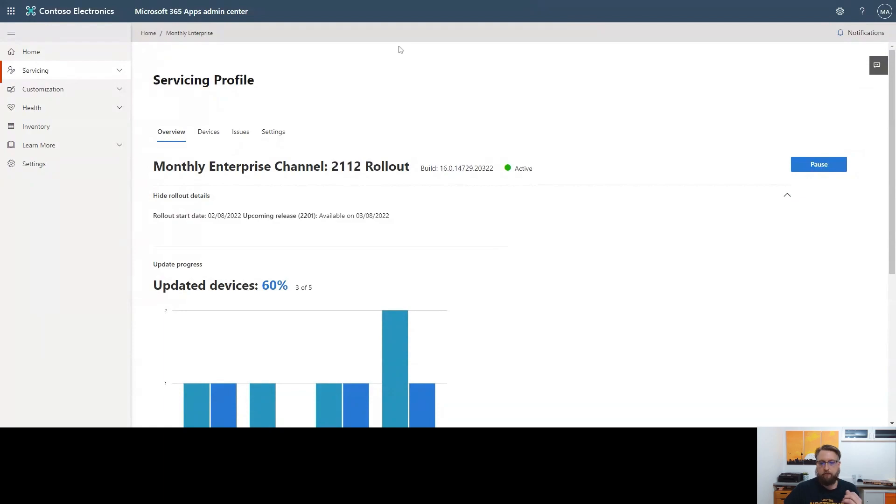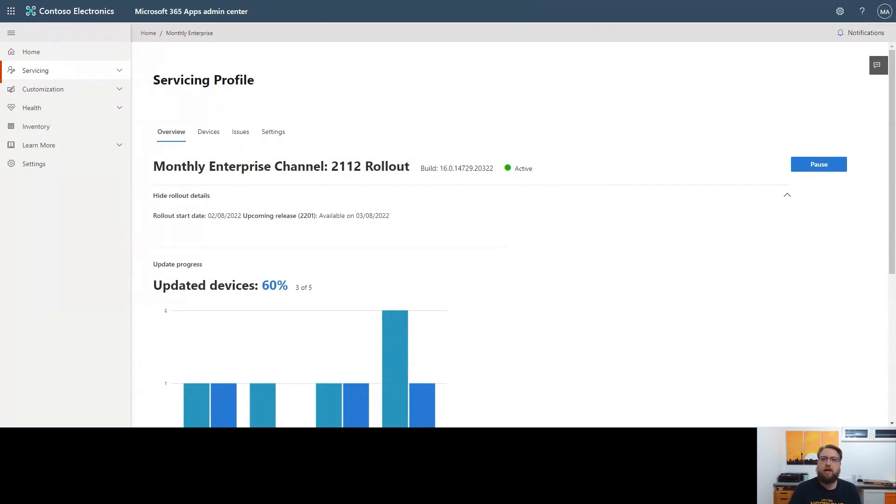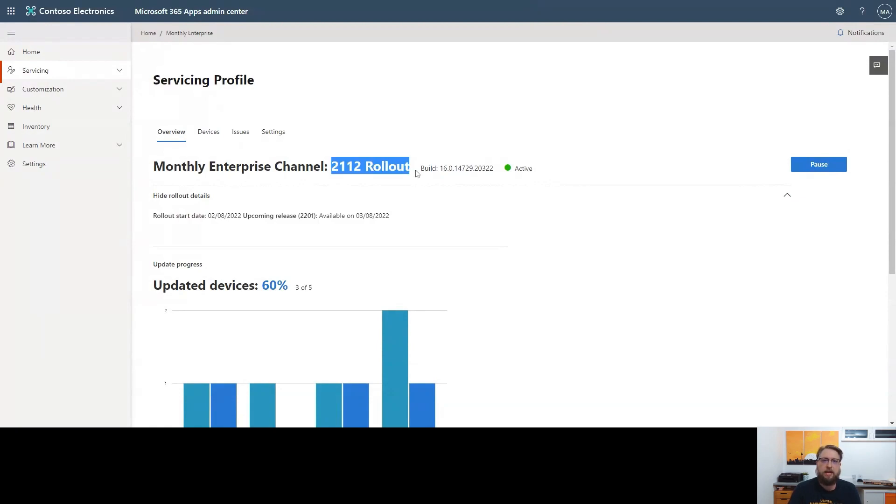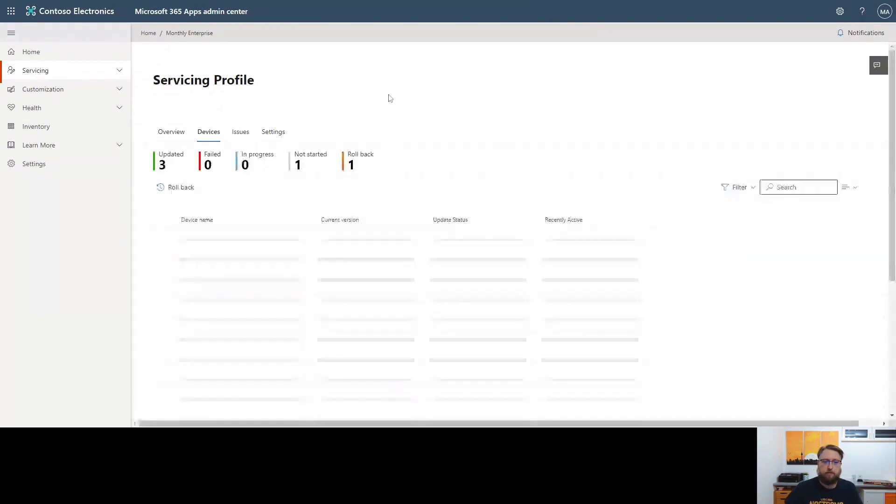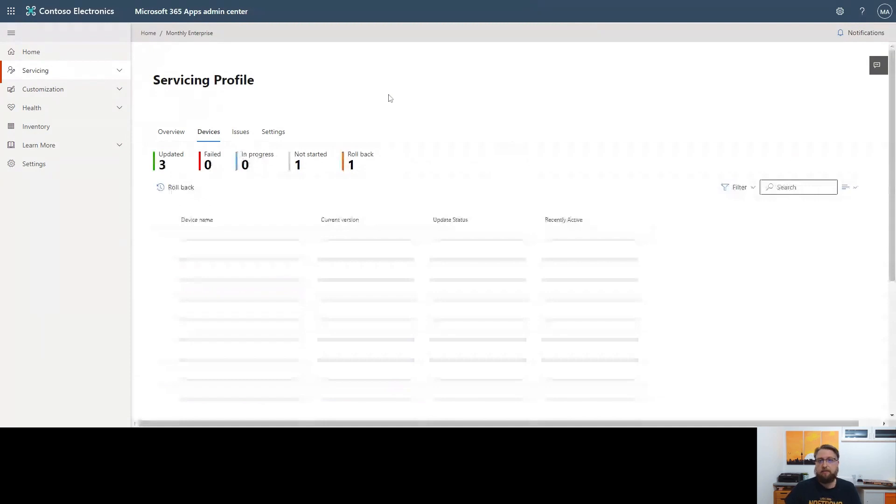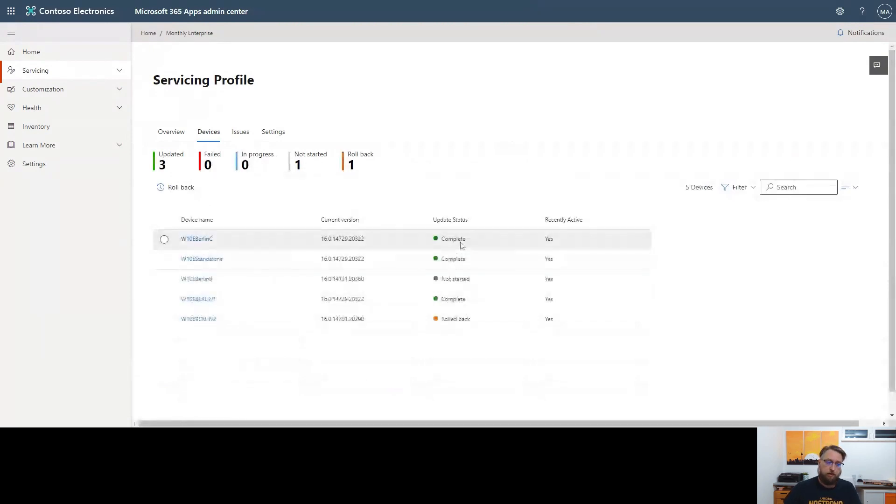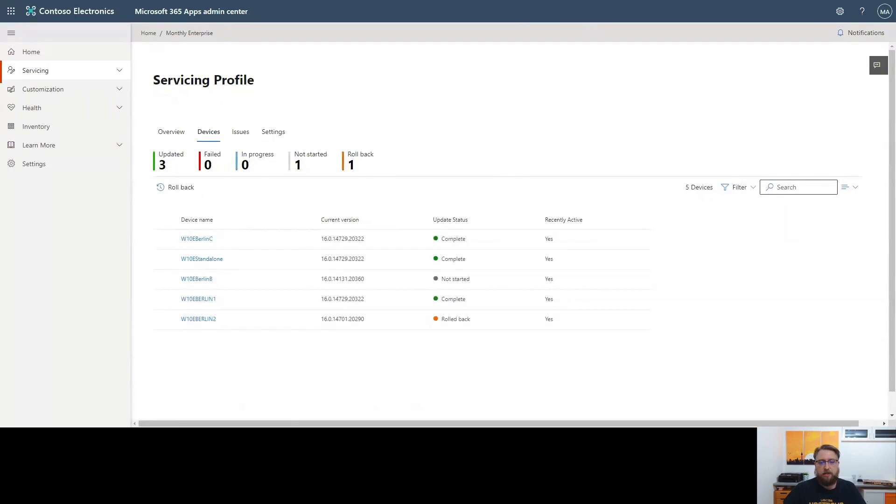Imagine there's a similar scenario in your environment. Servicing Profiler is on, it's pushing updates, and then you learn there are some issues. For example, an add-in stopped working or something like this, and it is expected it is related to the latest version update. Now, you want to roll back a few devices. Of course, first to test if this is actually the case. And if yes, maybe rolling back all the devices which are using this specific add-in.